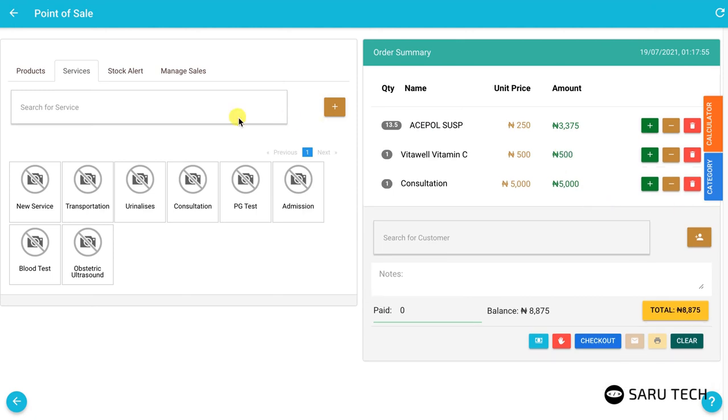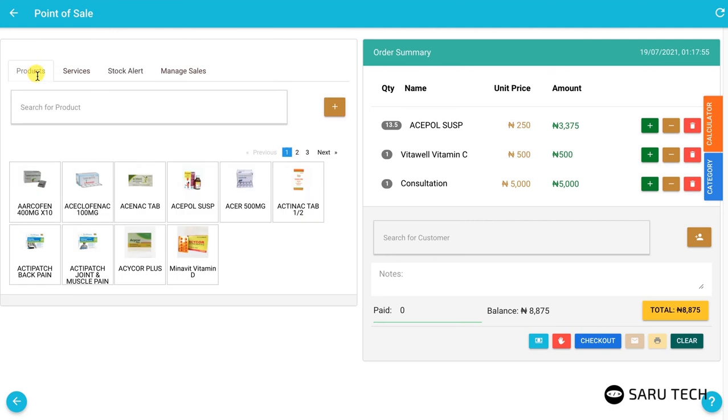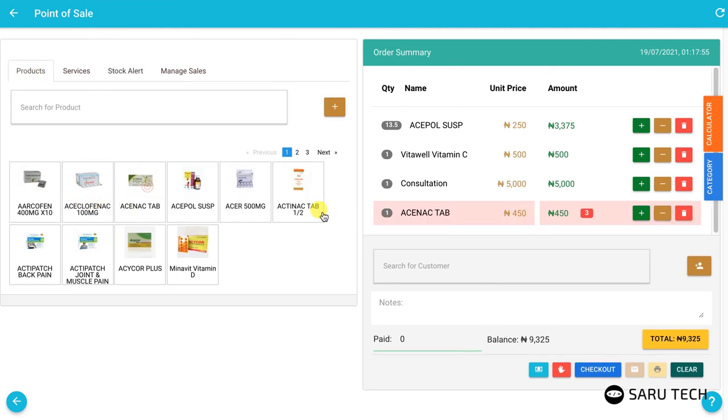The stock alert tab allows you to see the products that are getting out of stock. You should set the quantity limit to start triggering this alert when initially adding the product to the system. Each time you add a product that is getting out of stock, the product row turns pink and the amount remaining is displayed in a red box, serving as a reminder.